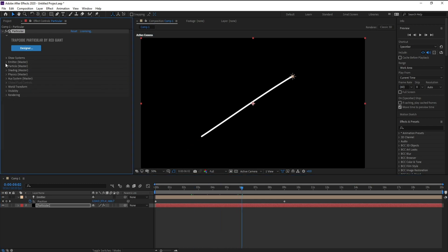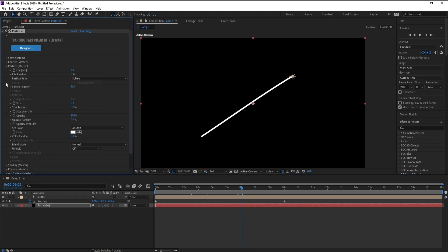I'll close Emitter, open Particle settings. Life per second I'll change to 6. For Size, I don't need any size here, so I'll make Size zero.